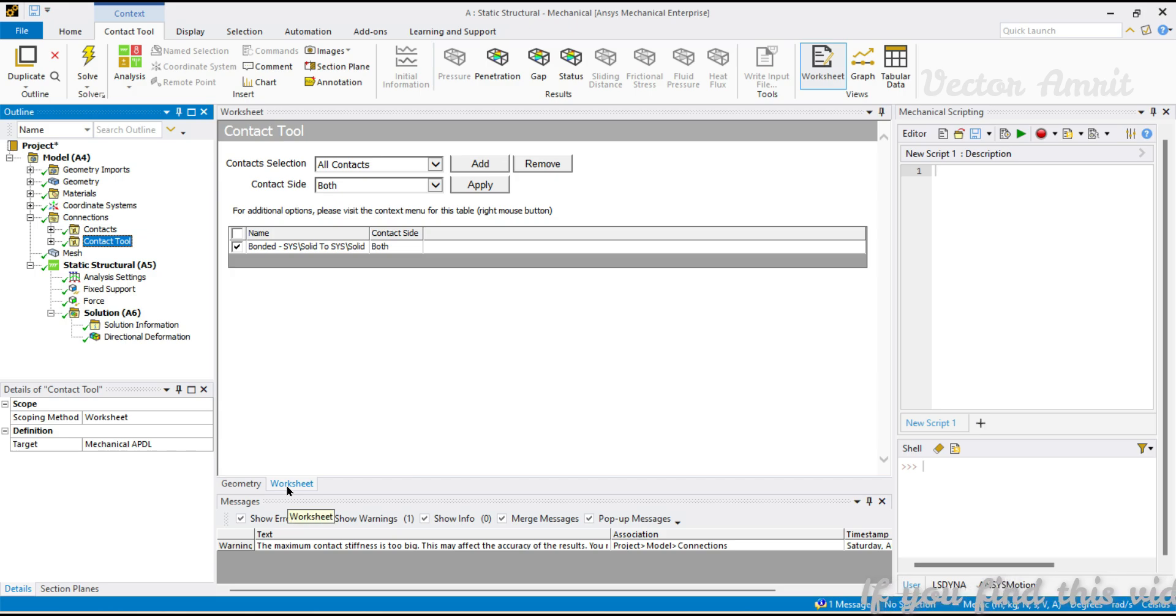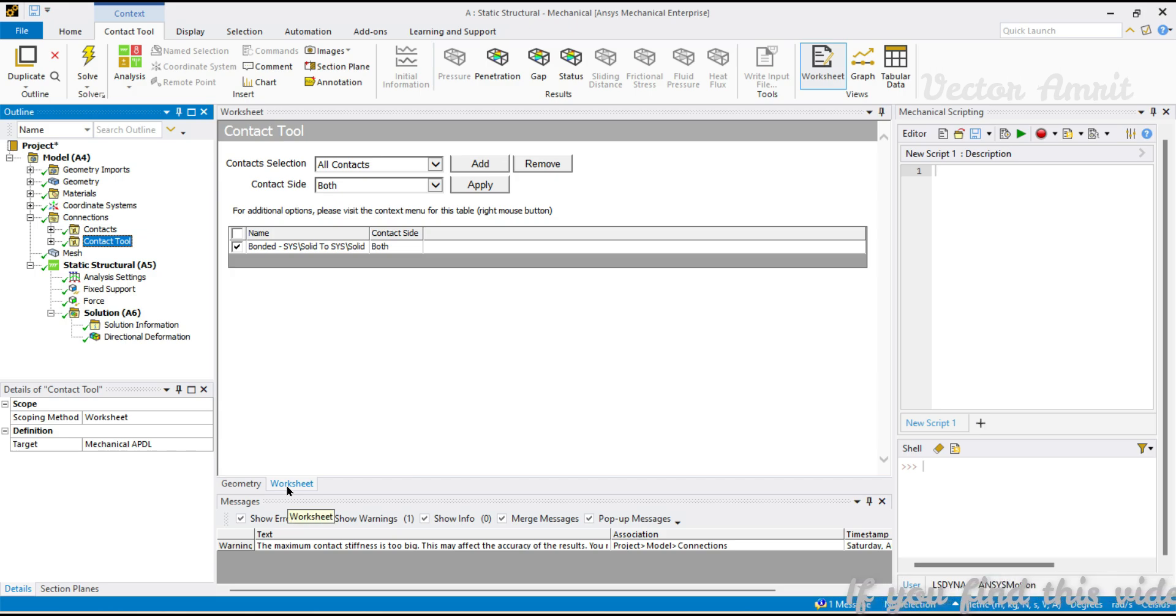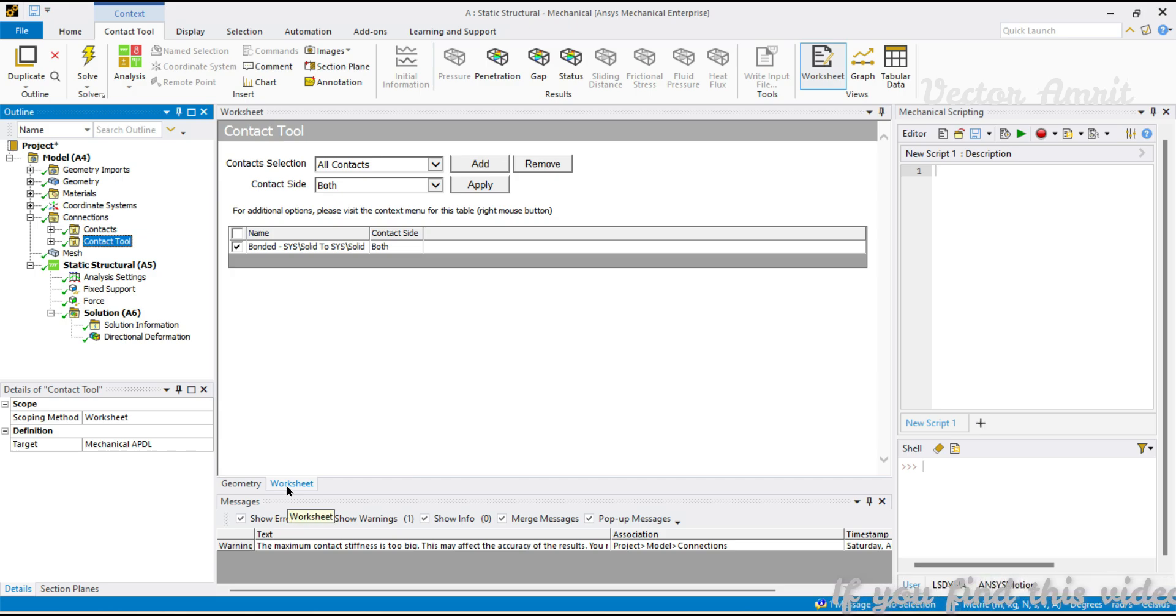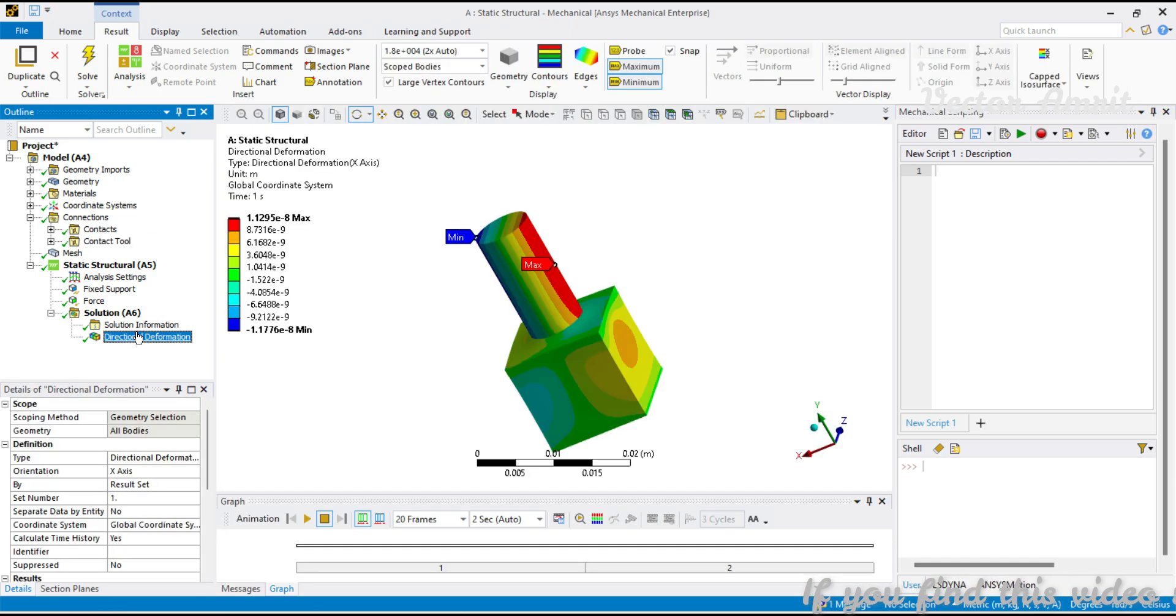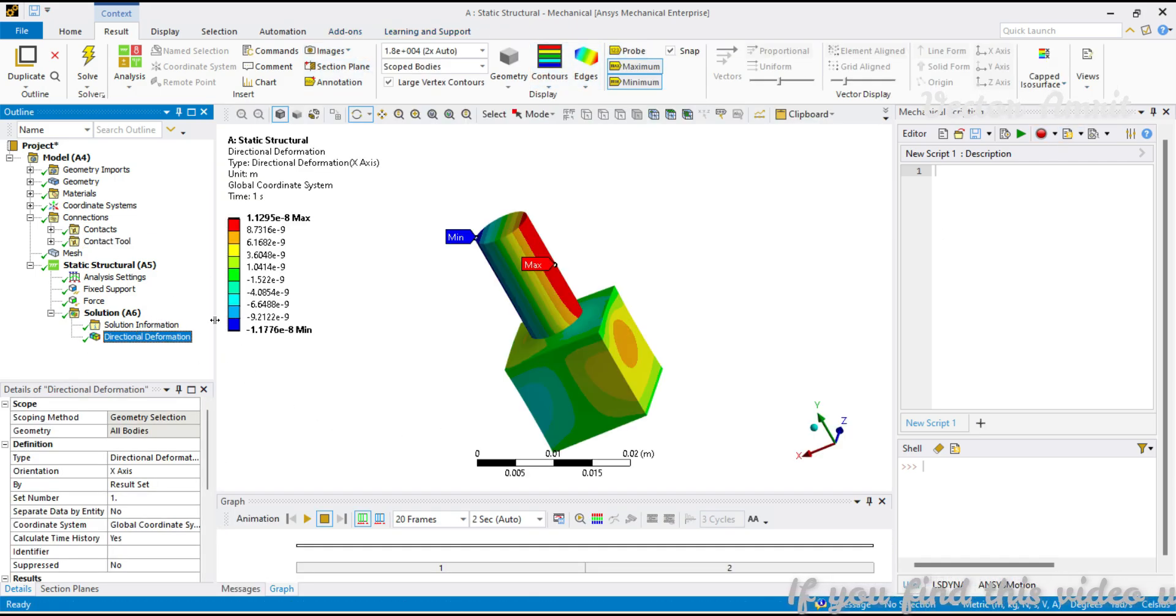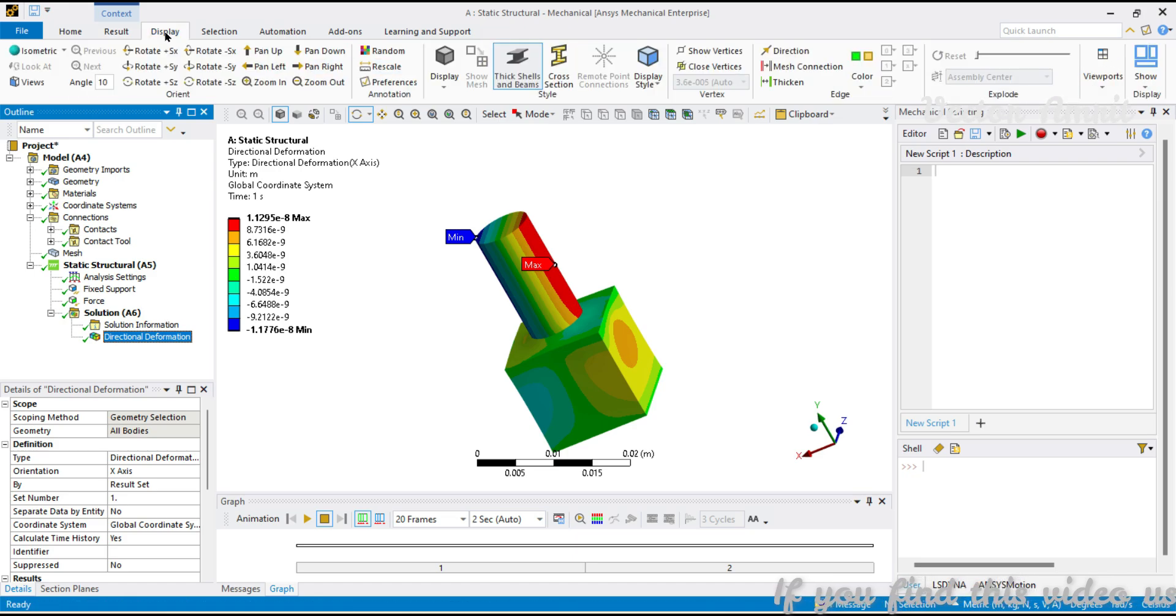A couple of places like Contact Group, Environment, Probe, Result, Result Chart, Result Table. If you go to Result, let's see if there is any worksheet or not.